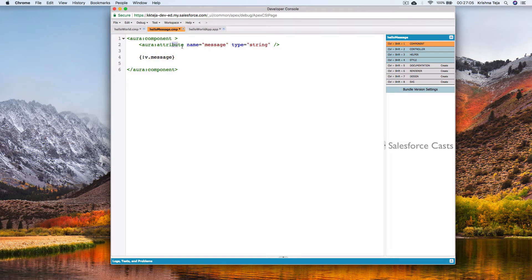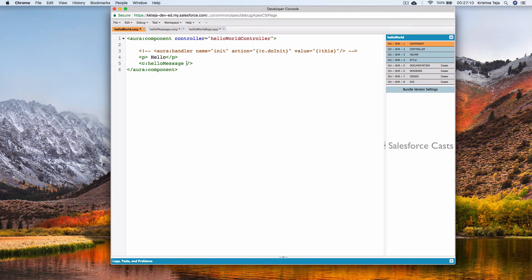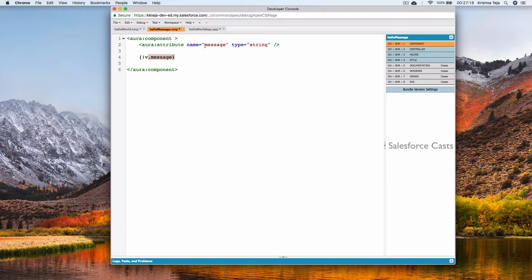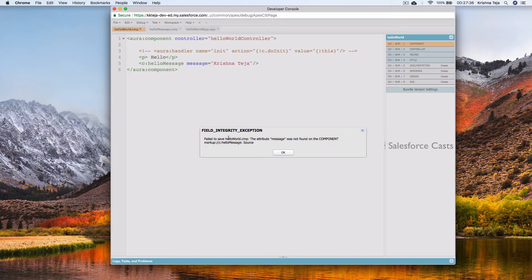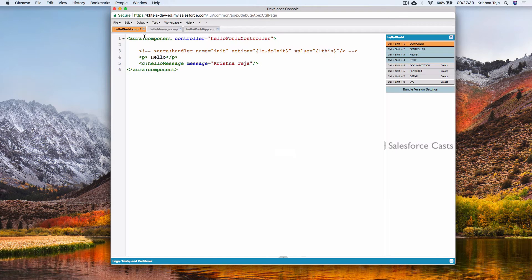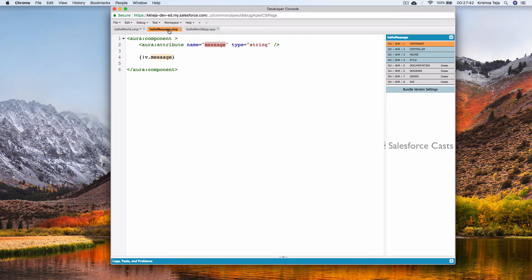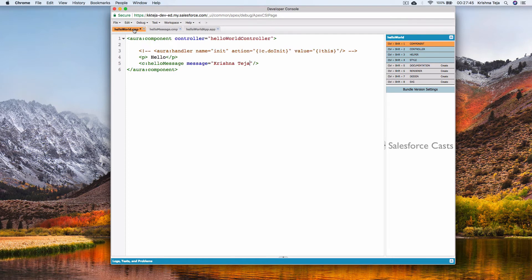We need to pass values from the parent component to the child component dynamically using the attribute 'message'. I'll send a value dynamically — the attribute name here must match the name defined in the attribute tag, which is 'message'. I'll pass a custom message value: 'krishnateja'. Let me save the components individually.